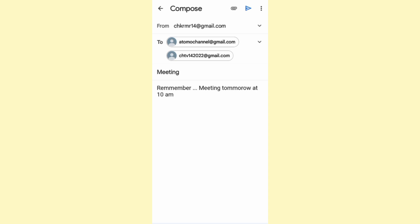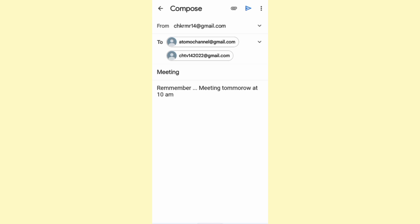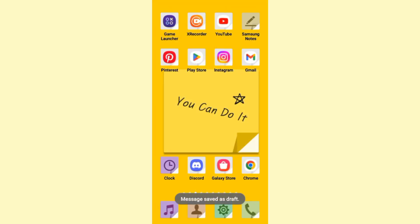So that was it for this video. That's how you can send one email to multiple addresses on Gmail. If you have any questions, please leave them in the comment section down below. With that, I'll see you in the next video.